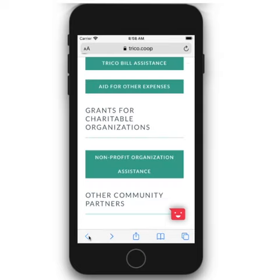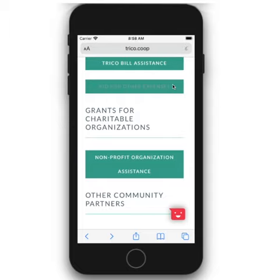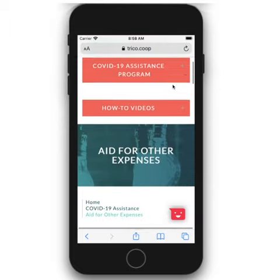Back at the COVID Assistance page, click Aid for Other Expenses to find contact information for community aid.